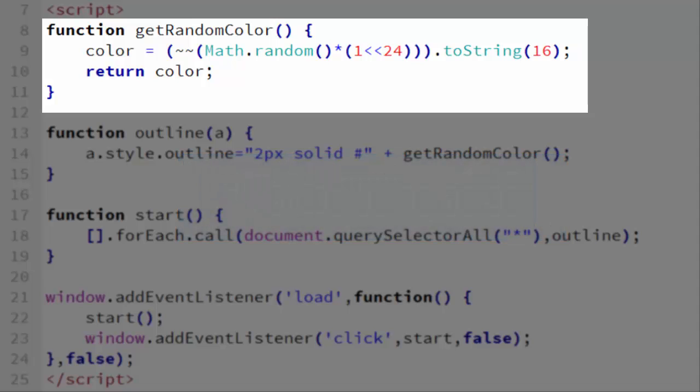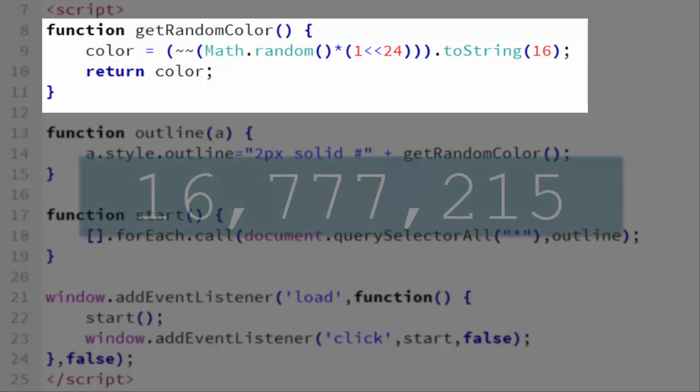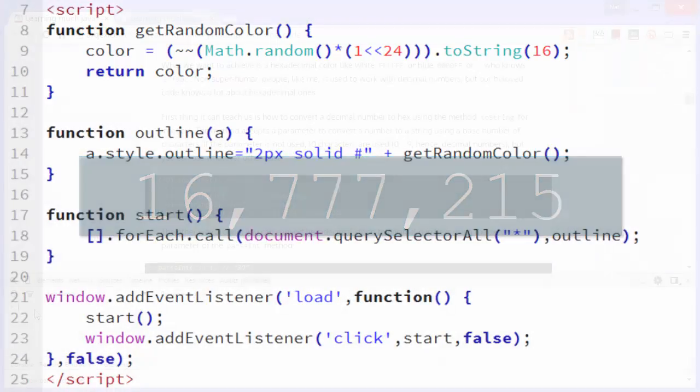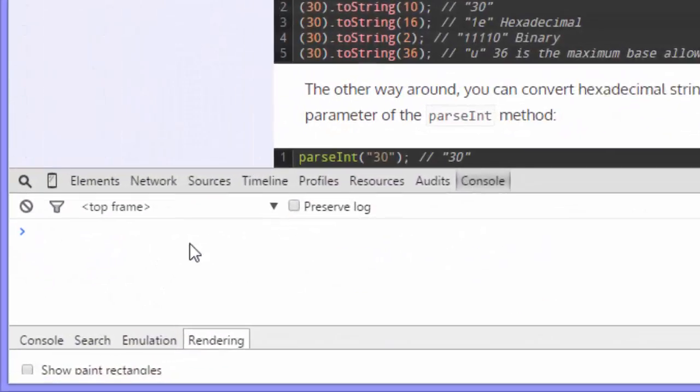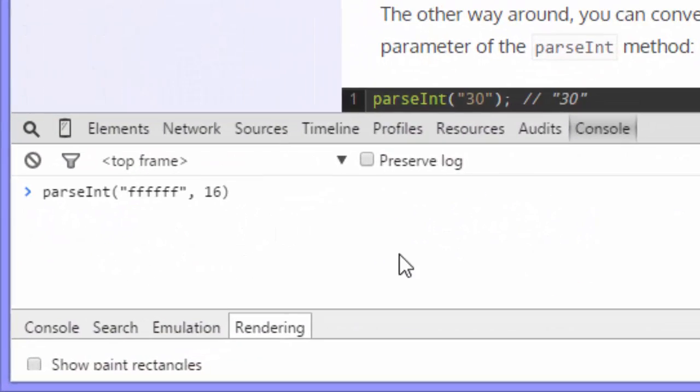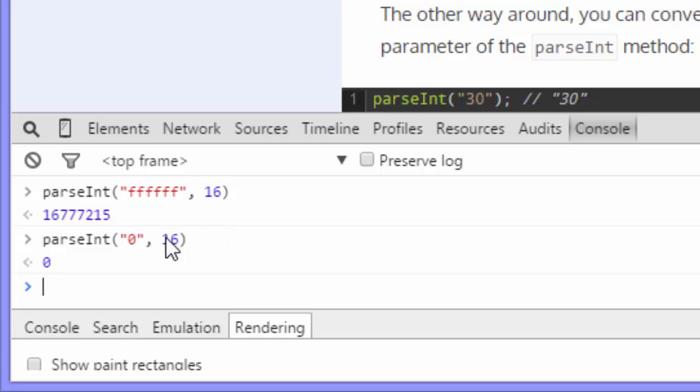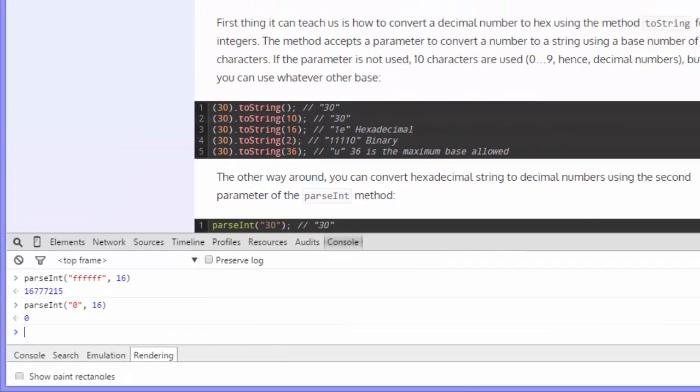Now these numbers are base 16. The base 10 equivalents range from 0 to 16,777,215. And we can see that by using parseInt. So in the JavaScript console here, I have parseInt FF FF FF comma 16. The second argument there is the base. Press enter. You can see it gives me 16,777,215. Do the same thing, but instead of FF FF FF, I'm just going to put in 0. You can see it gives me 0. So that's the range.